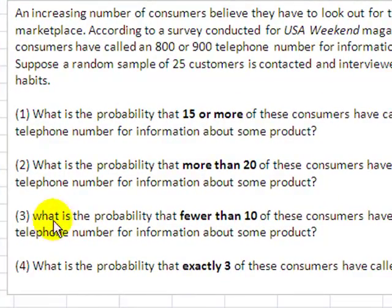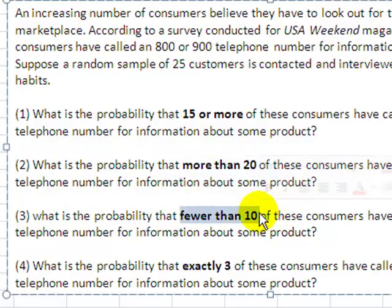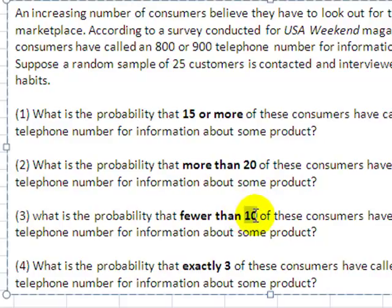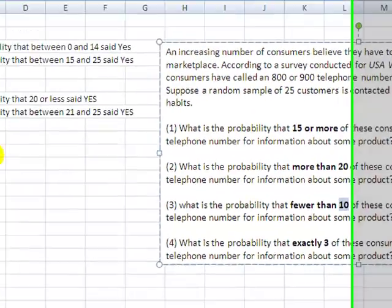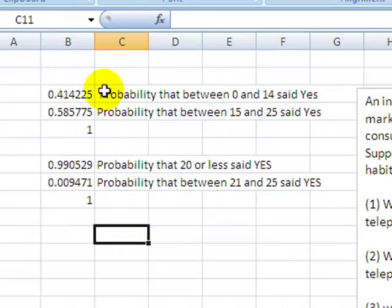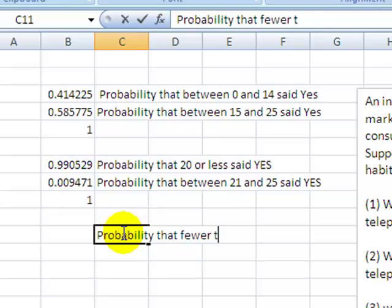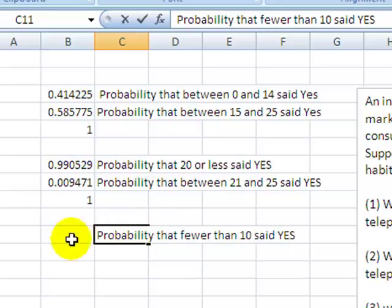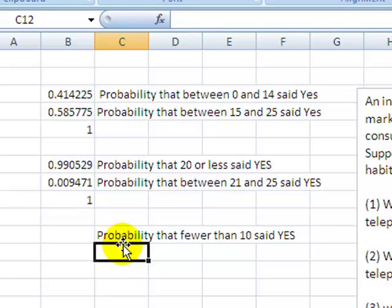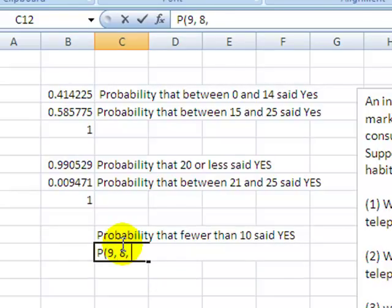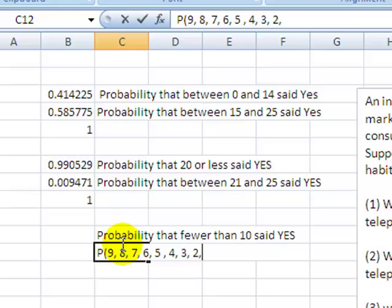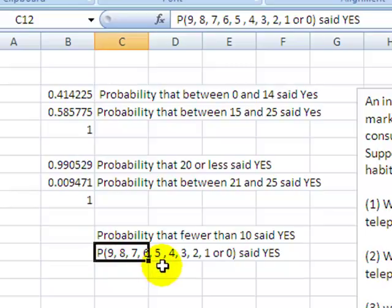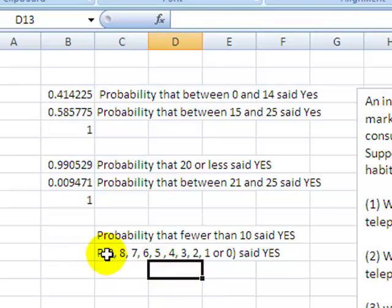Let's keep rolling with this one. Number 3, what is the probability that fewer than 10? Fewer than 10. Remember what I said Excel solves for - it solves for the x value down to 0. I want to know the probability that fewer than 10 said yes. What number is fewer, what number starts fewer than 10? It means that I'm looking for the probability that 9, 8, 7, 6, 5, 4, 3, 2, 1, or 0 said yes. This right here is exactly what Excel solves for.